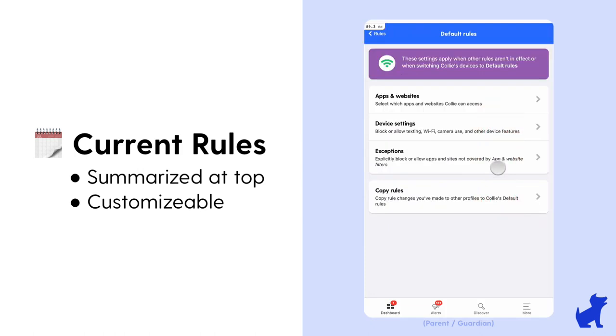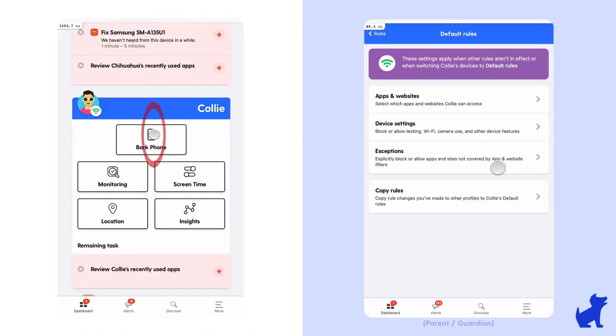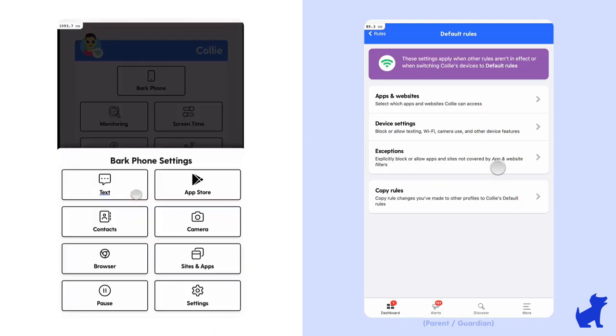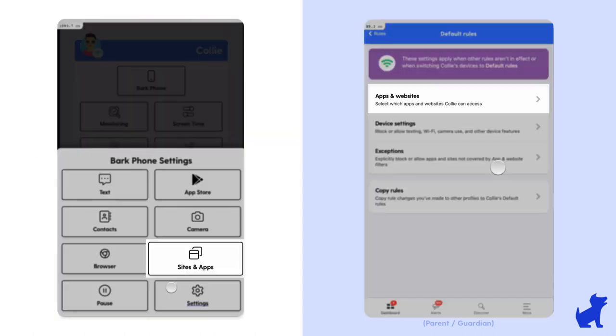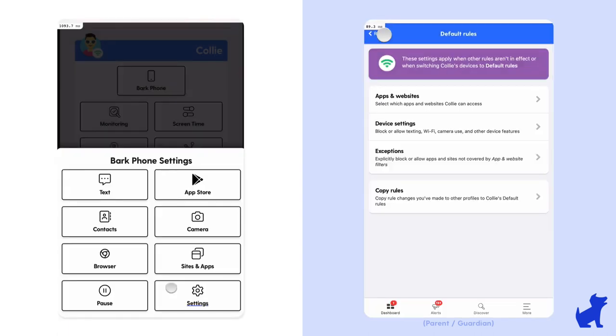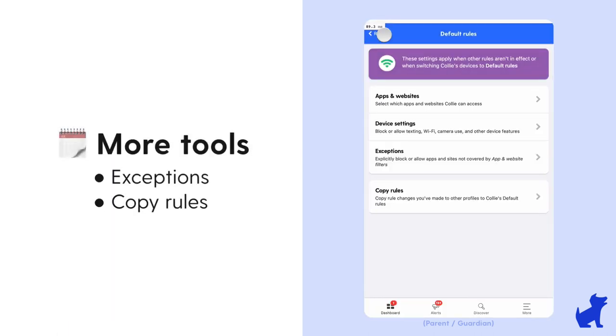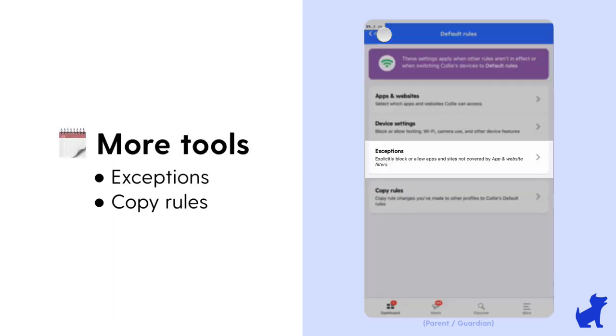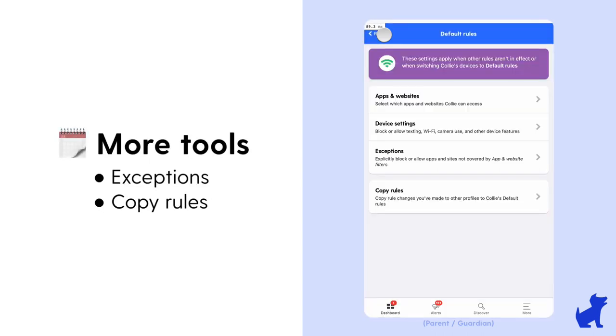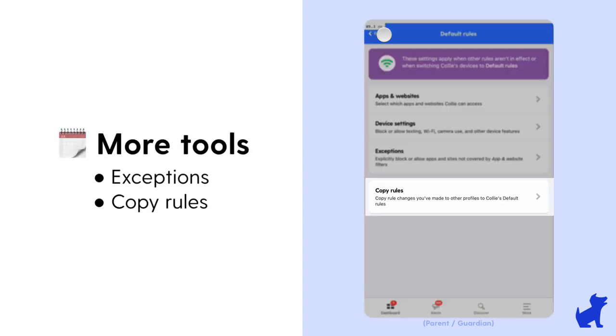Here you can see we've already discussed most of these because some of the sections on the bark phone tile, like apps and websites, are shortcuts that drop you into the current rules. For apps, for example, a couple more parts here that I like to point out are the exceptions and the copy rules options.